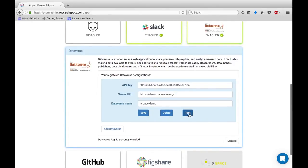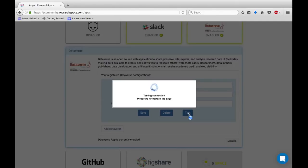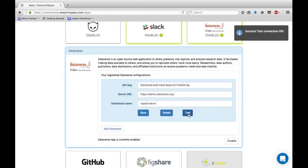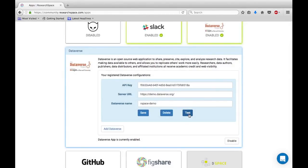You may test that these configurations work by clicking on the Test button. Success, they do! You are now ready to start uploading data to your Dataverse.